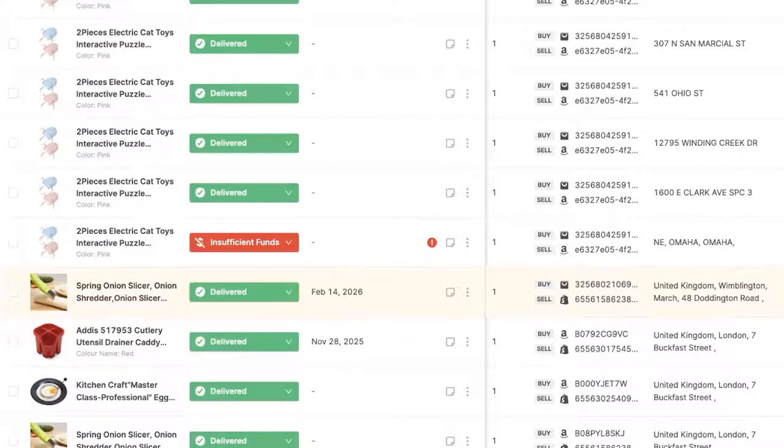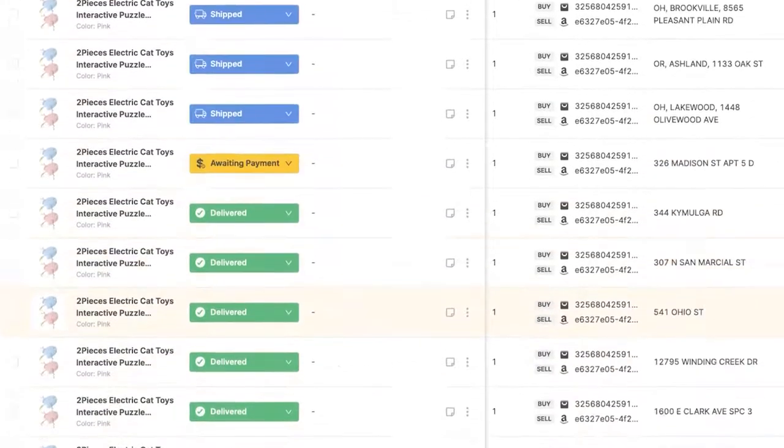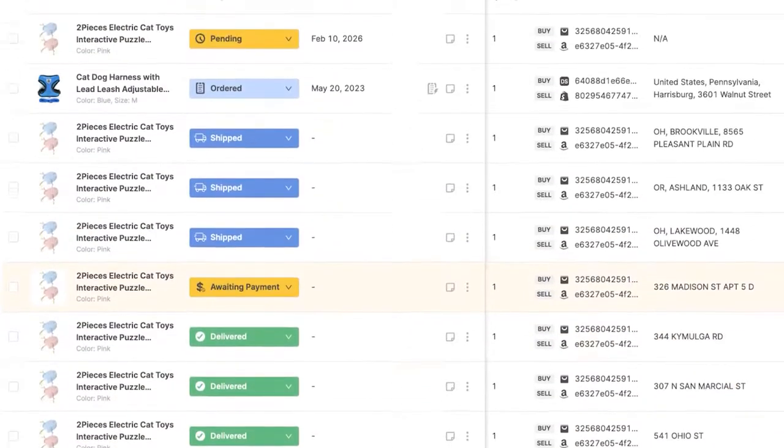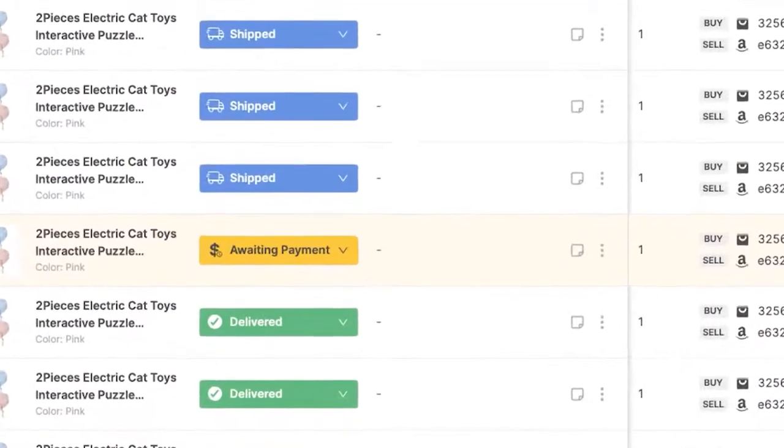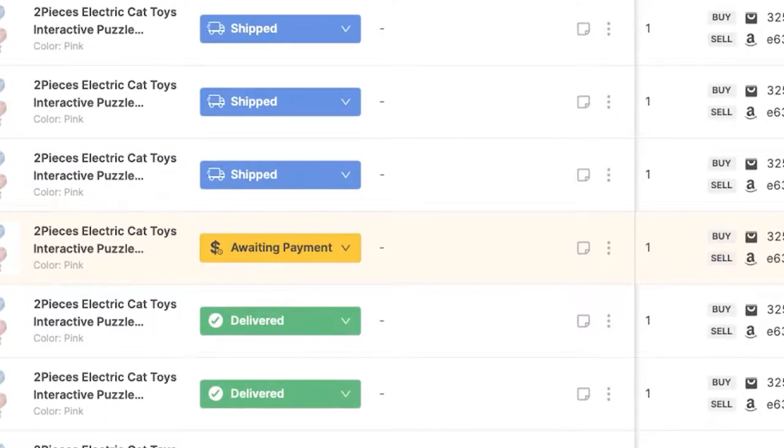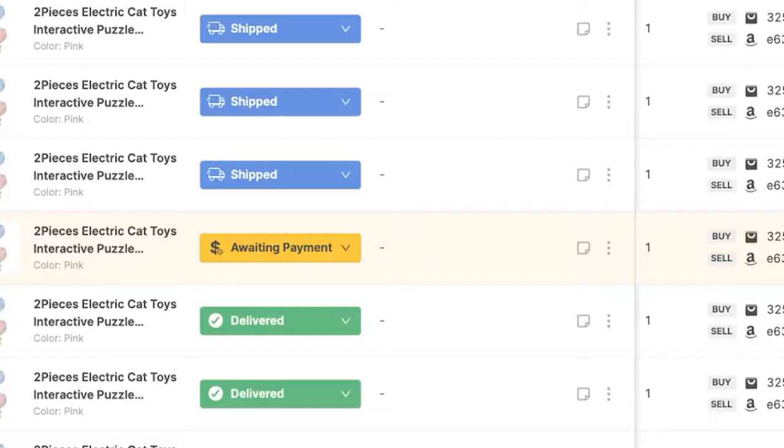So that's a brief explanation of the order statuses and how we can change them. Another status which we can see is awaiting payment. So this is, for example, on eBay, if a customer purchases a product not using the buy it now, for example, they gave you a best offer, you accepted it. So the order was made, but the buyer hasn't paid yet. So it will be an awaiting payment status.